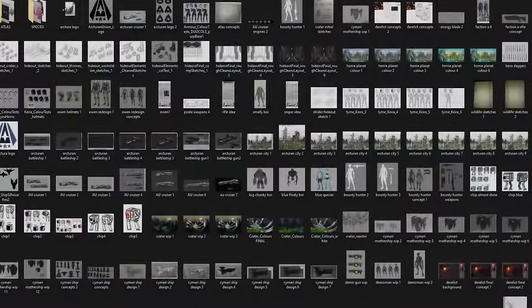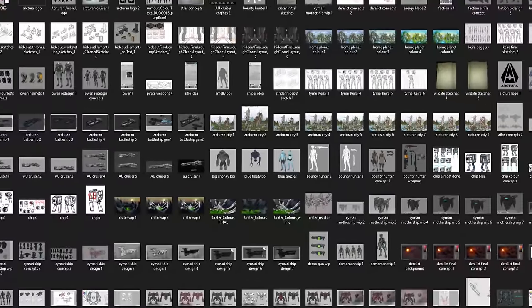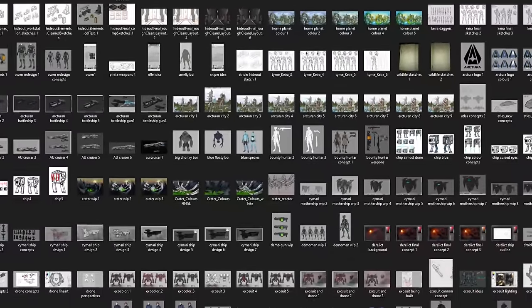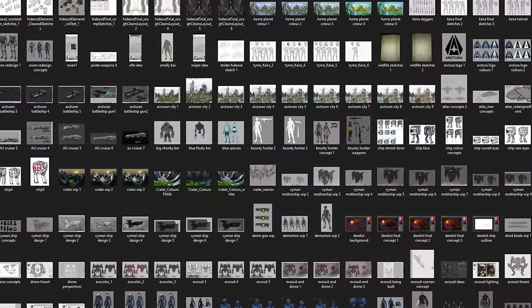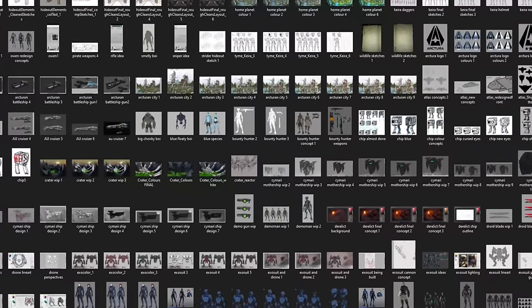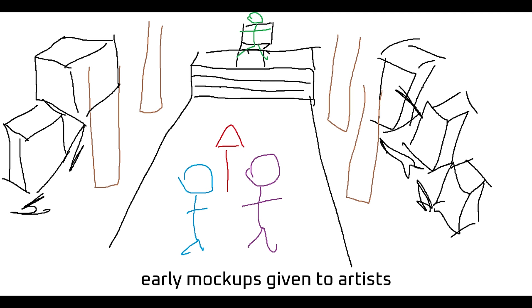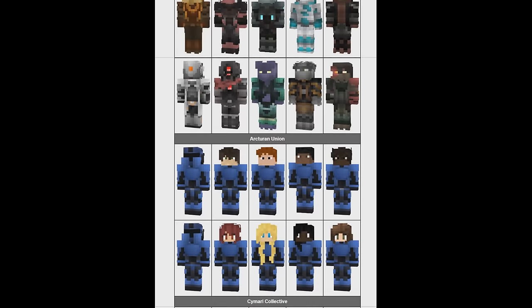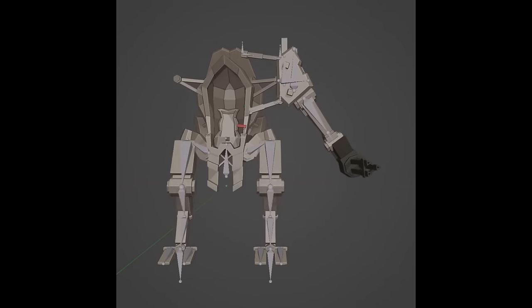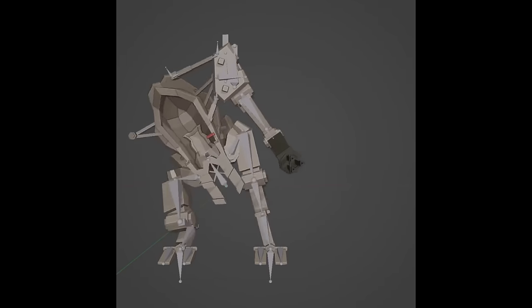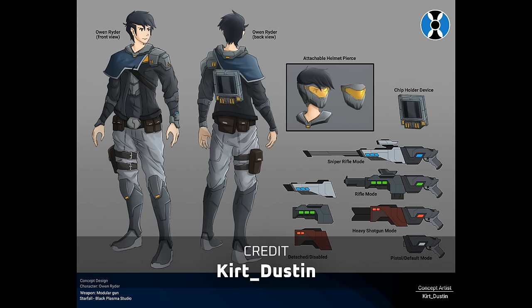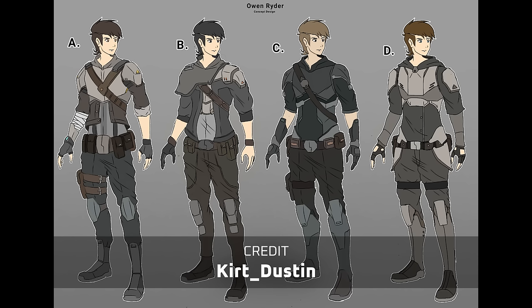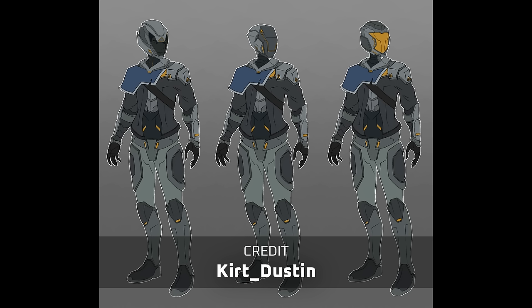This is the first animation on BPS to have concept art created for the various characters, locations and assets. I really wanted to give things a distinct look, especially as we were deviating away from the traditional Minecraft feel. Custom skins were designed and various models and rigs were created. Owen Ryder's concept was designed by Kurt Dustin. We ended up going for a very clean but adventurous design with the various layers of cloth and armor and his signature blue sash on his shoulder.